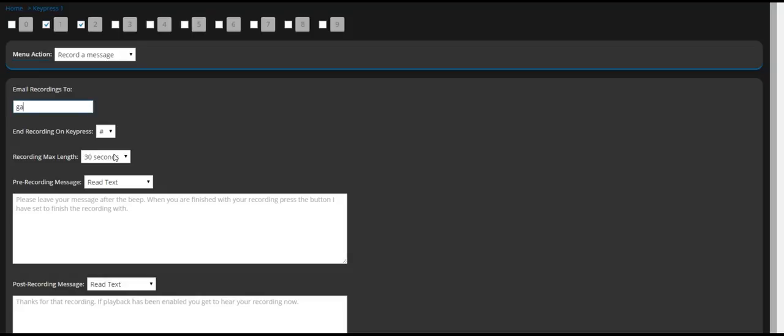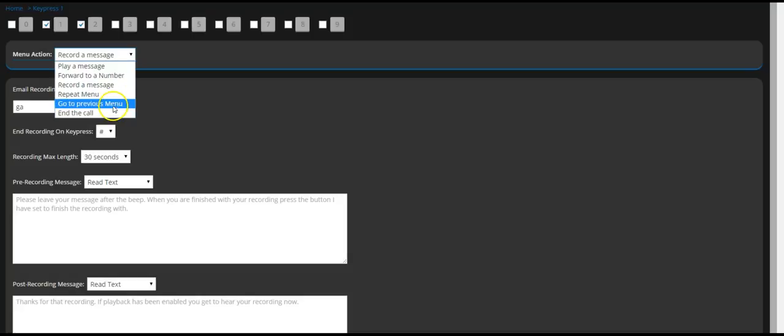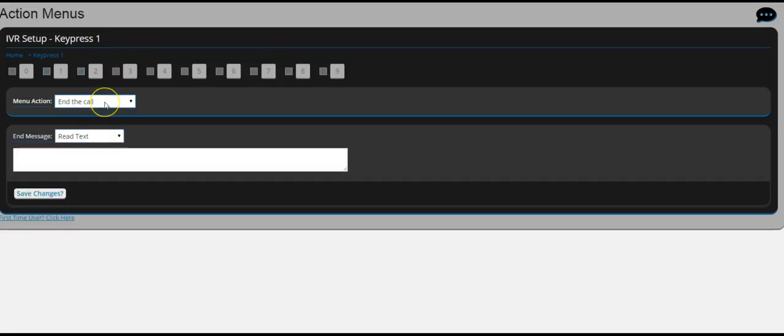What happens is whenever someone leaves a voice message, that call recording goes to your email with the text version as well. Repeat menu basically repeats the previous menu. Same thing with this one, and this one will actually end the call.